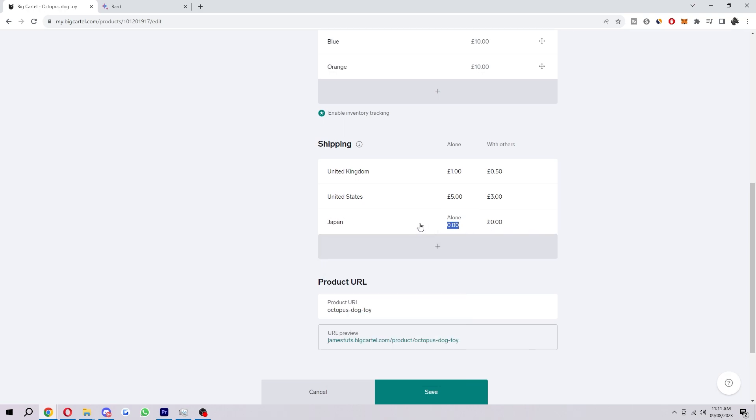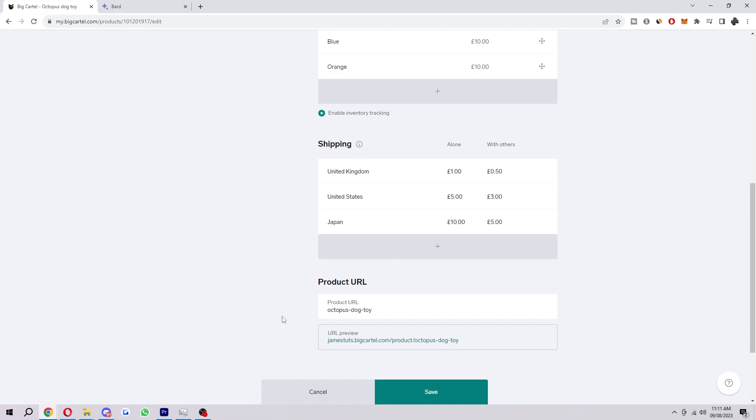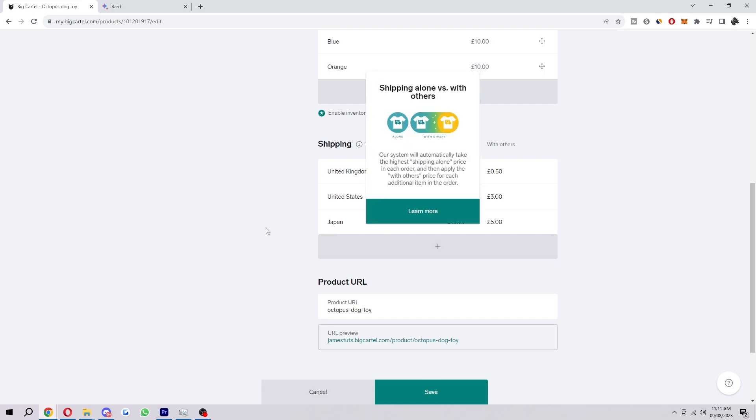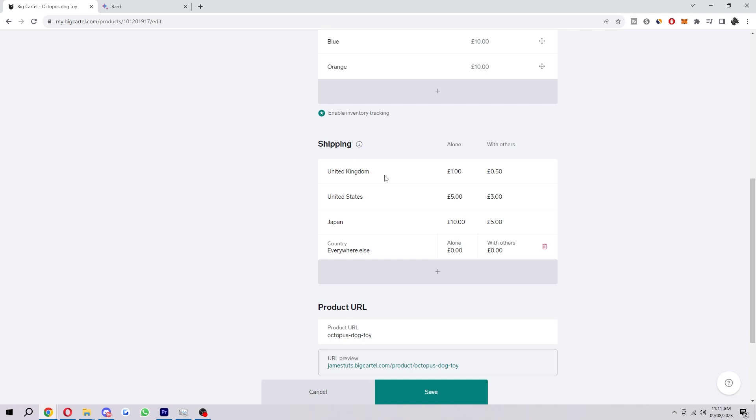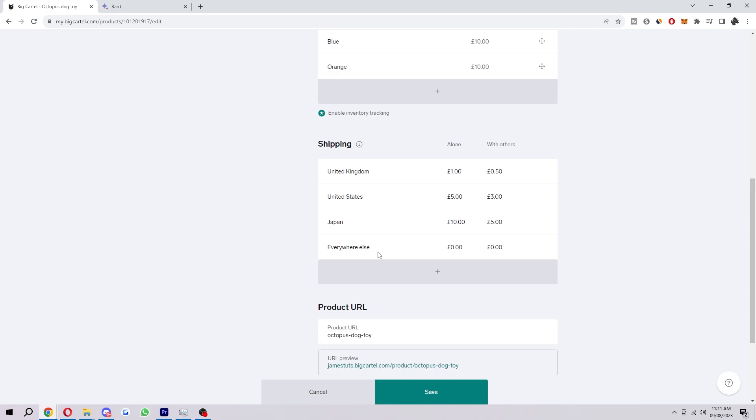Next up we'll add Japan. Now this could cost a lot more so let's say 10 for this and five with others. And then what we can also do if we want, since this only covers United Kingdom, United States and Japan, if we don't want to do this for every single country and we're not really sure how much each country charges, what we can do on top of all these is add in another one. And for this one we're going to choose everywhere else, and here we're going to choose a flat fee for every other country that isn't these three.